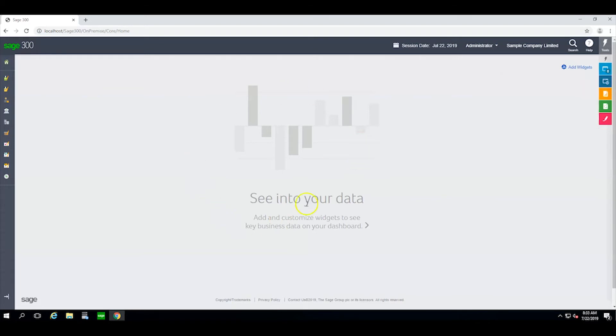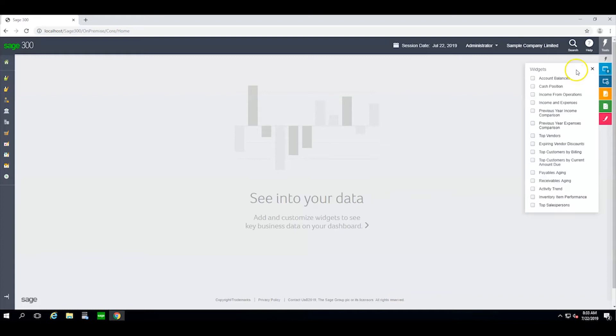Sometimes, I simply want to see at a glance the KPIs that are most important to me. For that, I use what are called widgets to select the data sets that I need to see.